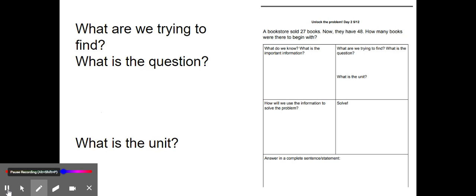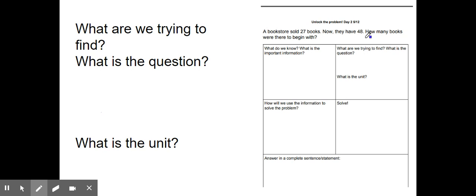The next box says: what are we trying to find? What is the question? What is the unit? I'm going to underline the question: how many books were there to begin with? We're trying to find how many books there were in the beginning, and the unit is books.